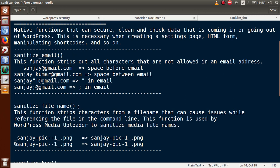The next function is sanitize_file_name. The name itself makes it clear — it handles file names. Suppose a user has uploaded a file to the server and we need to validate the file name, removing any special or invalid characters before saving it. The function definition says it strips characters from a file name that can cause issues while referencing the file in the command line. WordPress media uploader also uses this to sanitize media file names.